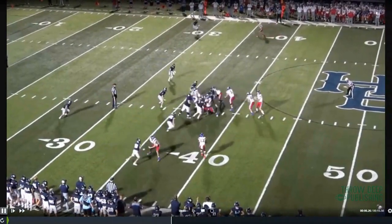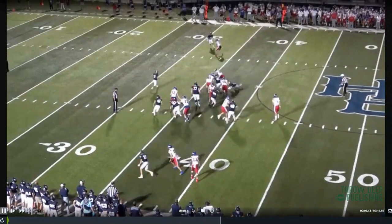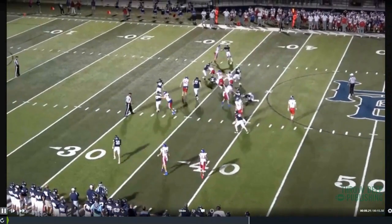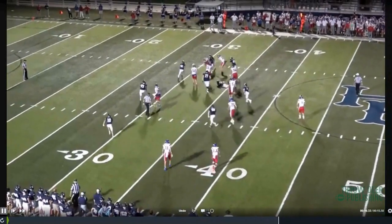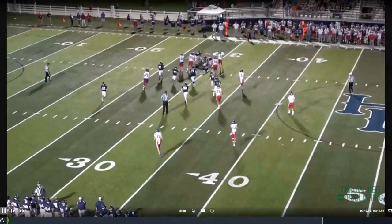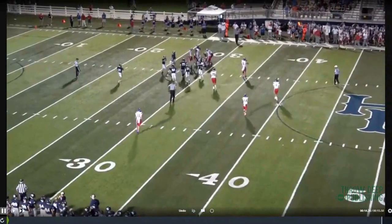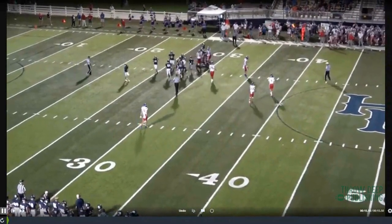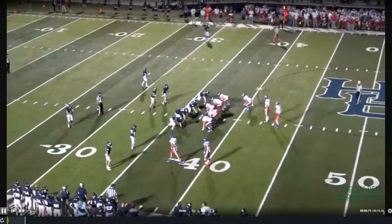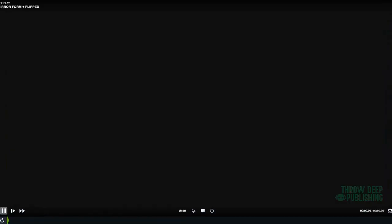So this one word has become two words, but we're able to communicate formation, play, formation direction, and play direction. To the defense, it's a totally different look. For our guys, all they think of it as is we just flipped it to the other side of the field.